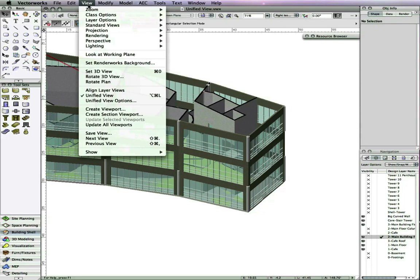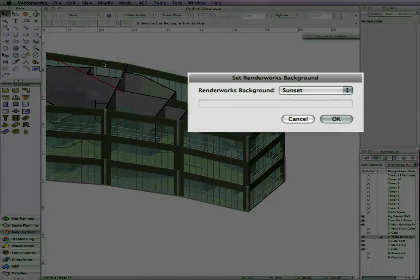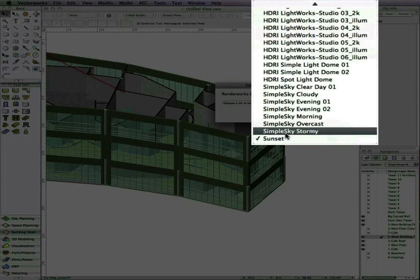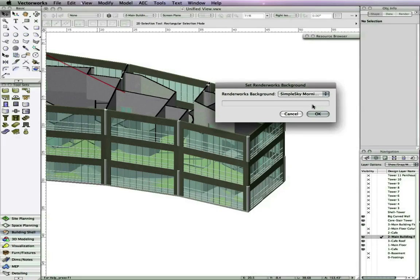Additionally, you now have the ability to set Renderworks backgrounds for a layer from the view menu and no longer have to set it from the organization dialog box.